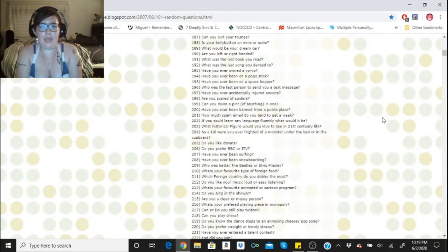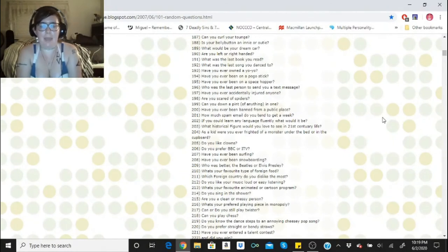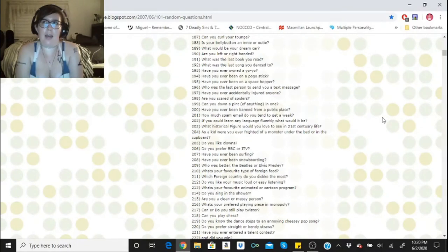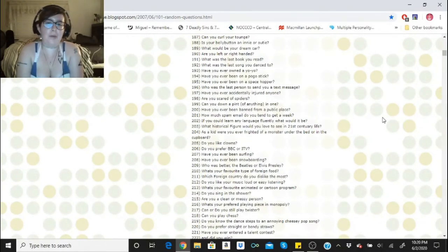If you could learn any language fluently, what would it be? Spanish, French, and Italian. What historical figure would you love to see in the 21st century life? Either Abraham Lincoln or Albert Einstein.